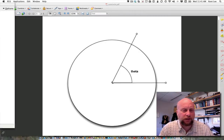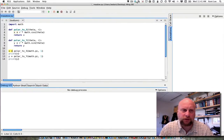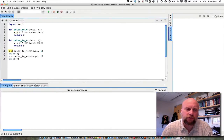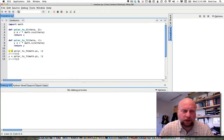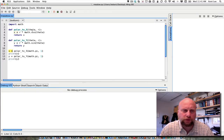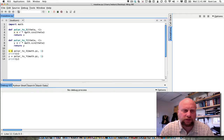I have a program here that does those conversions for us. We have polar_to_x, a function defined to convert from theta and r to the x coordinate of that polar coordinate pair. We take r times the cosine — I have imported math because cosine is in the math module — so math.cos(theta), and we return x.